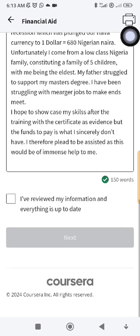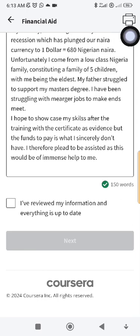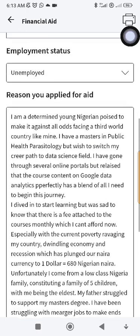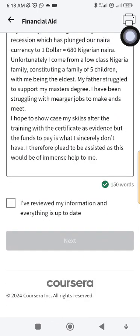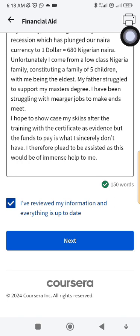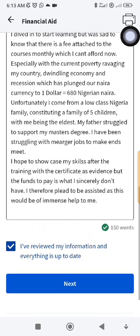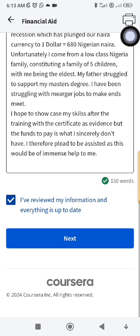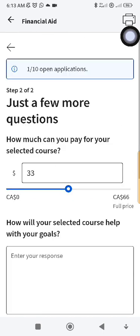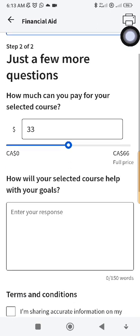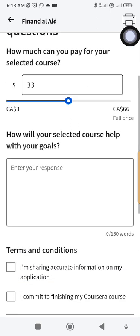They ask another question for the reason you applied for aid — that's one question. Then you tick 'I have reviewed my information and everything is up to date' and click Next. I don't want to redo this course since I've already done it in the past, which is why you can see my details already filled in. You click Next.